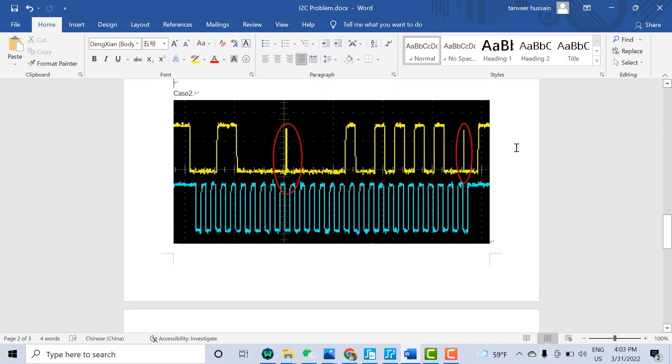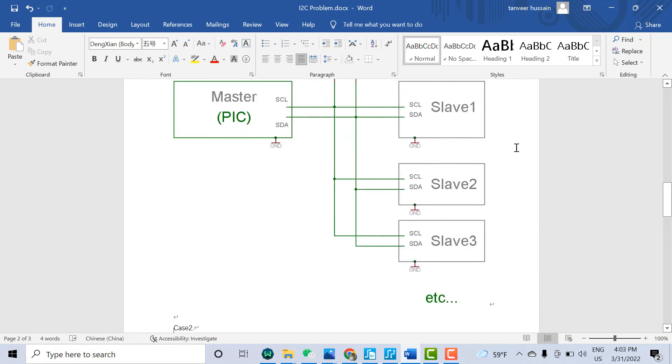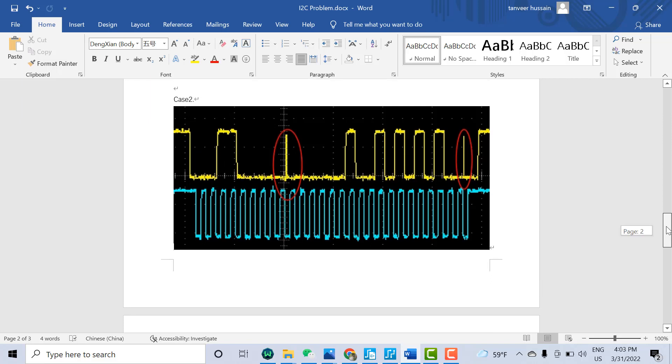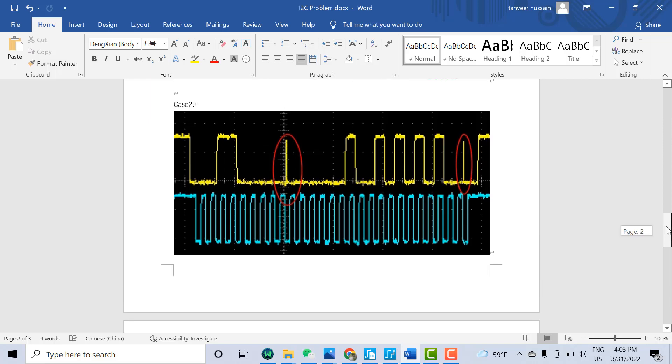You need to understand why this short pulse happens. If you know the I2C communication protocol, I'm not going to explain the full protocol in this video, but I'll give you a short introduction. You can see once the start of the communication, the clock should be high and data goes low. This means the communication has started. This is the I2C communication start protocol.